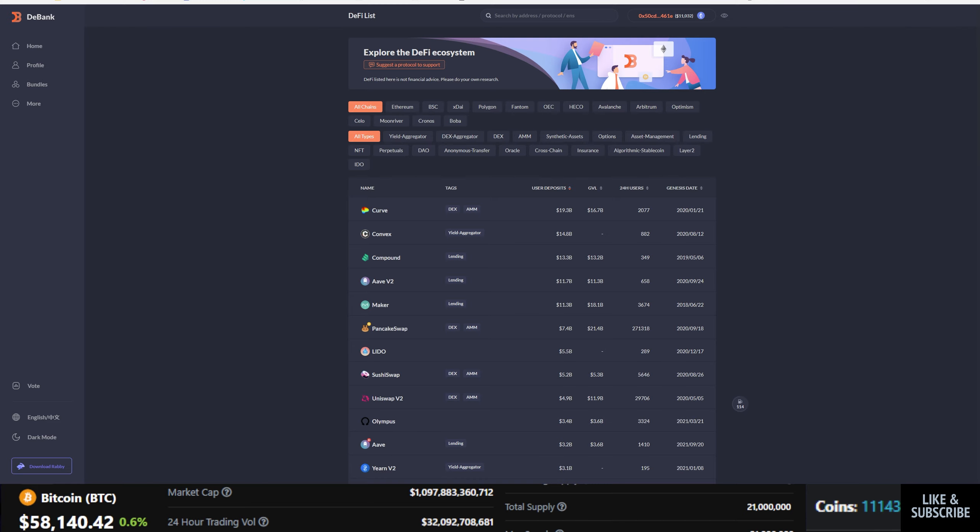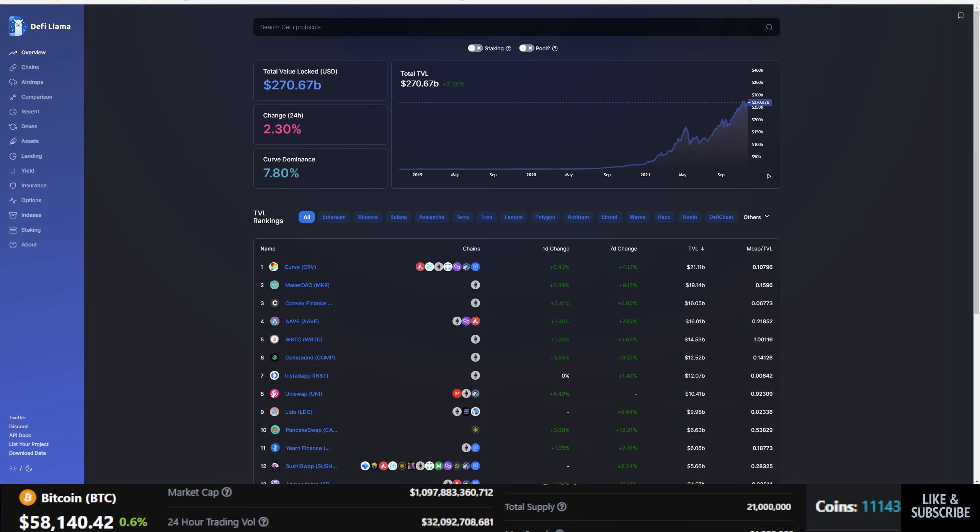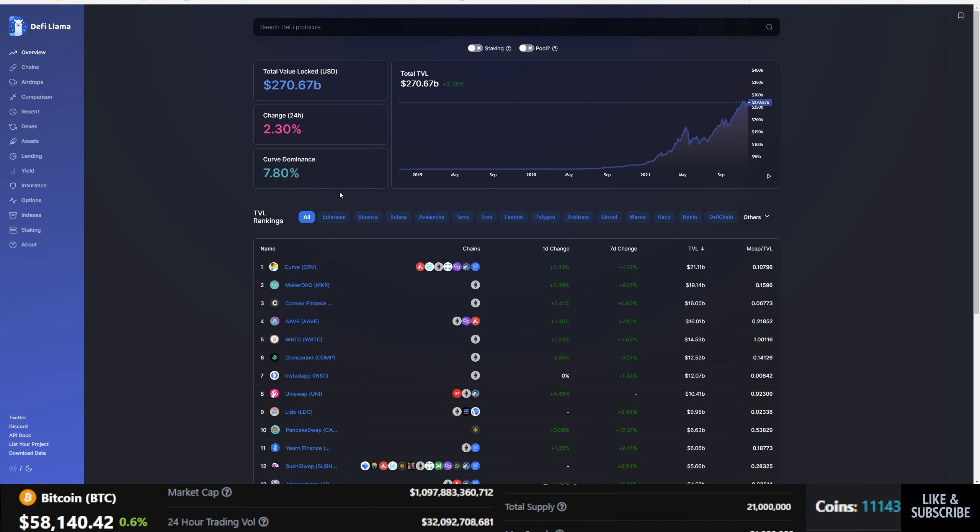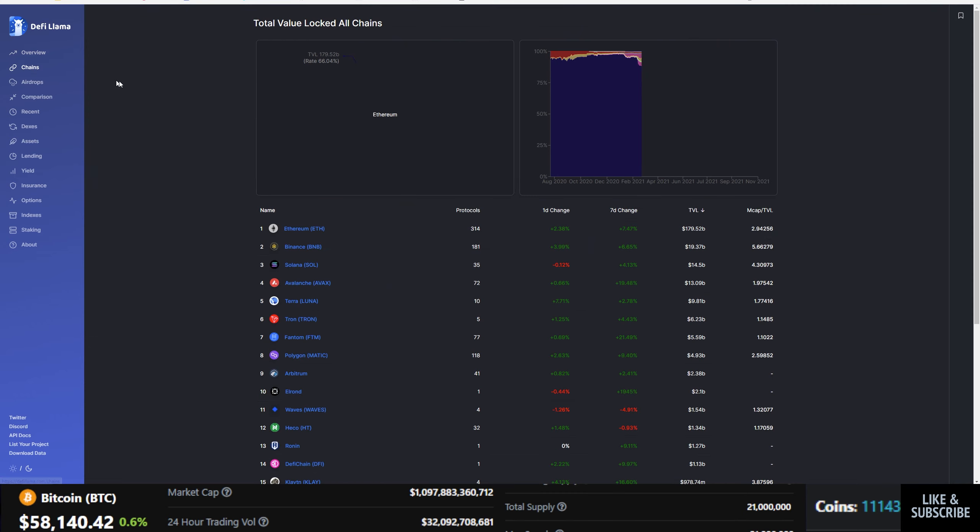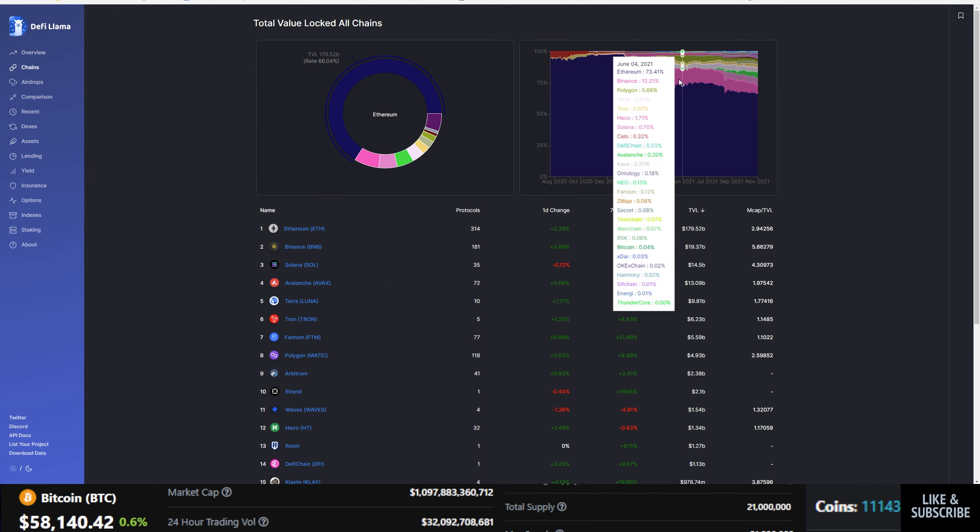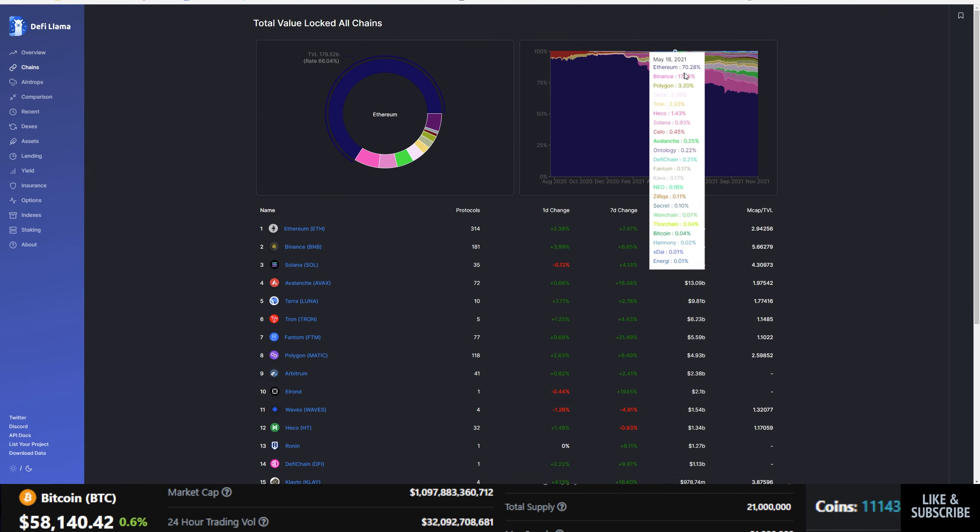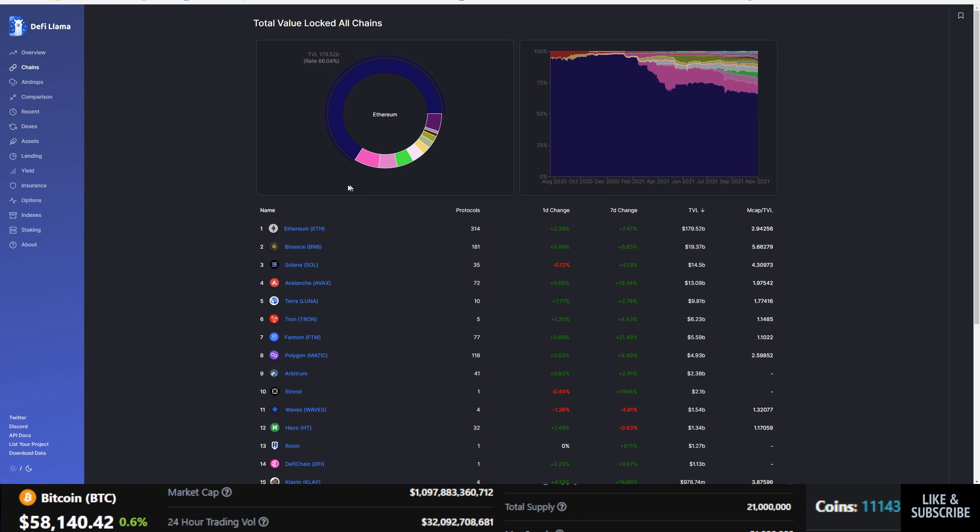And the last one, it's not really a DeFi tracker for your portfolio per se, but it is a general DeFi resource that I would recommend people to just take a look at. It's got an overview. You can check TVL, the change curve dominance. You can check staking, pool too, et cetera. You can go over to chains, see TVL across various chains and how that has changed over time.